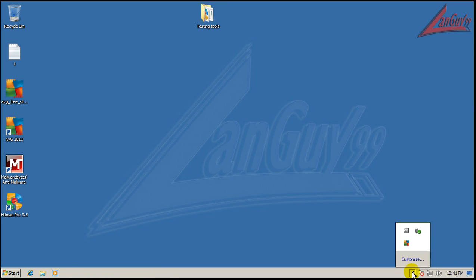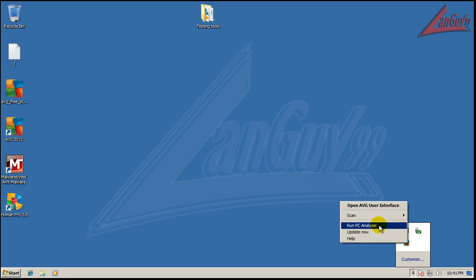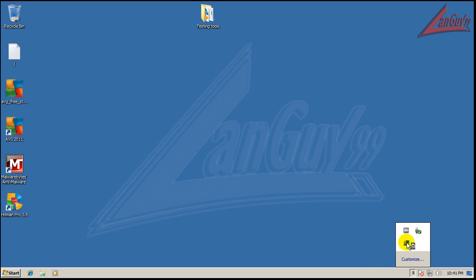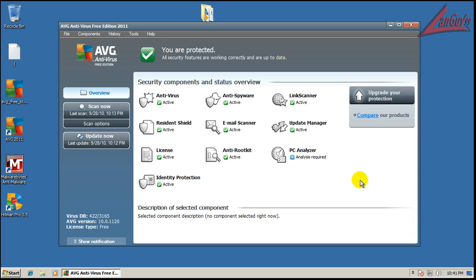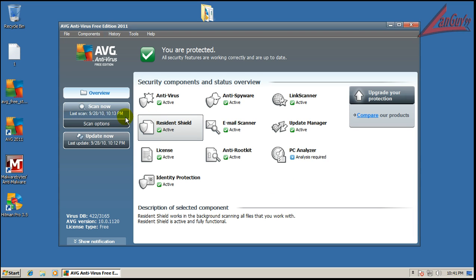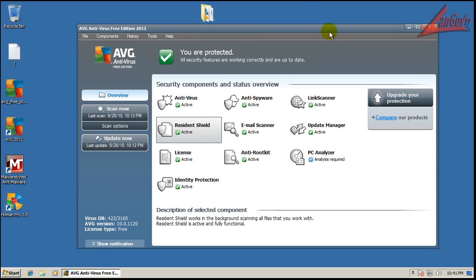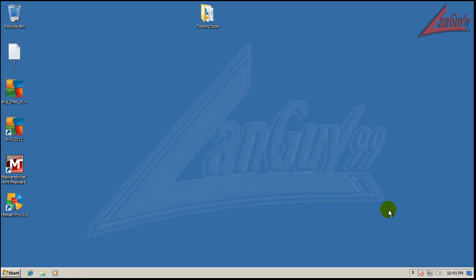The only thing is if you use AVG, you probably want to have something for zero-day, because this is basically a signature-type antivirus. I definitely look at maybe something for zero-day and definitely some kind of firewall to augment with this. Hope you guys enjoyed this review. I'll get it up on the net right now, and I'll talk to everybody later. Take care.